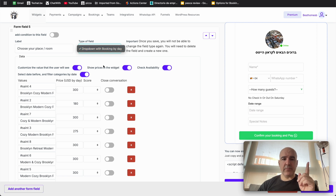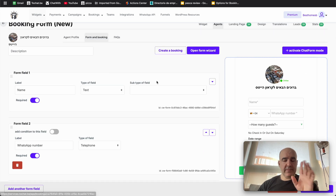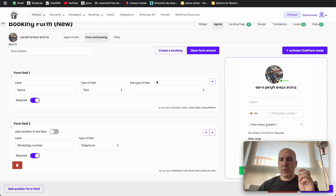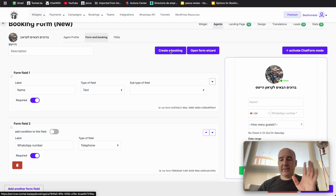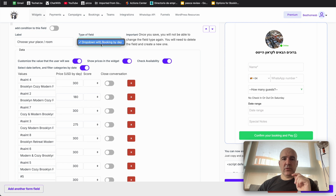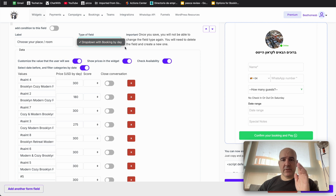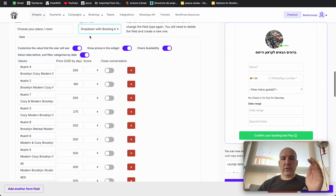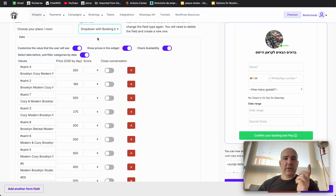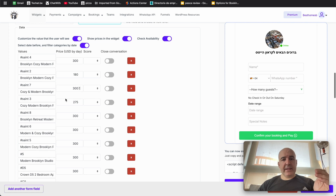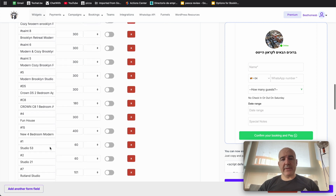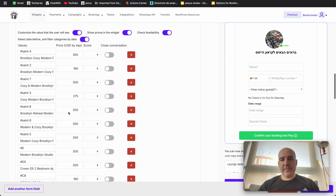For that, you need to choose in the dropdown — this is created with the dropdown. This is not the option for full days up here; this is the option for hours. So down here, in any field, you need to choose 'dropdown with booking by day.' That's the option you need to choose. When you choose that one, we create the widget with all the elements to do bookings. Down here we have all the apartments with the price.